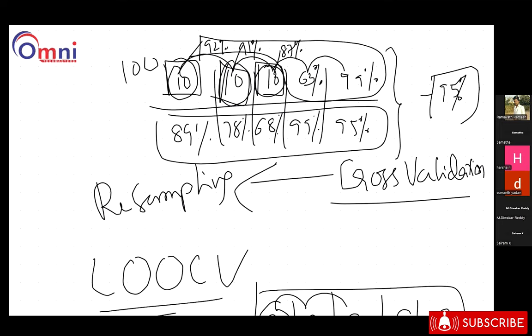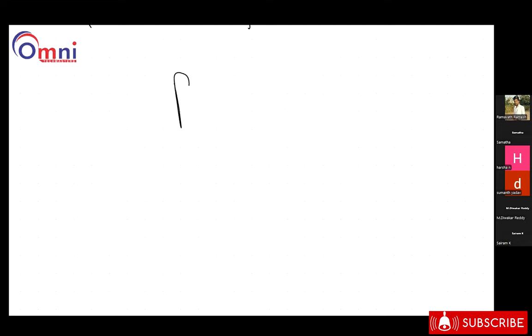Clear? This is the thing. These algorithms — when coming to the decision tree also — they implement like this only. But when coming to the bagging and boosting algorithms, they work in a different approach. Bagging and boosting algorithms.